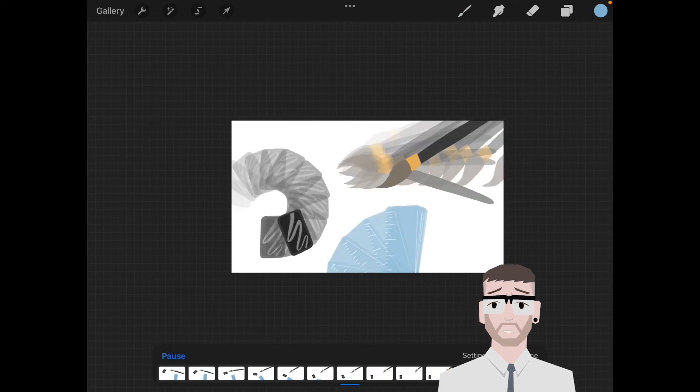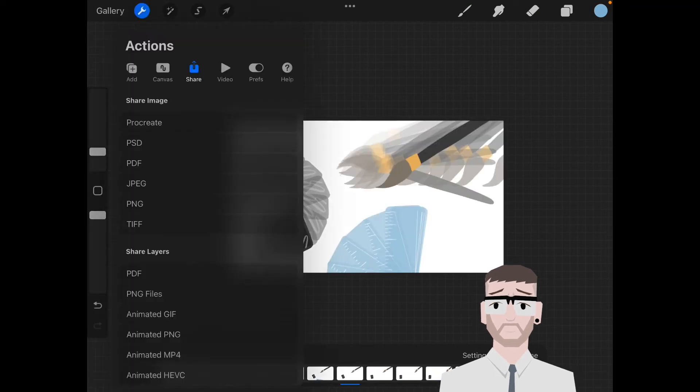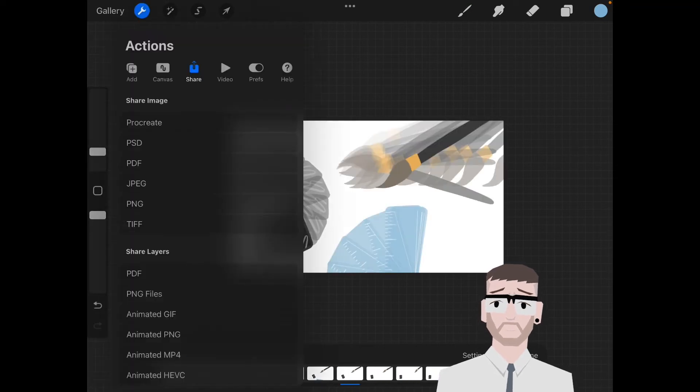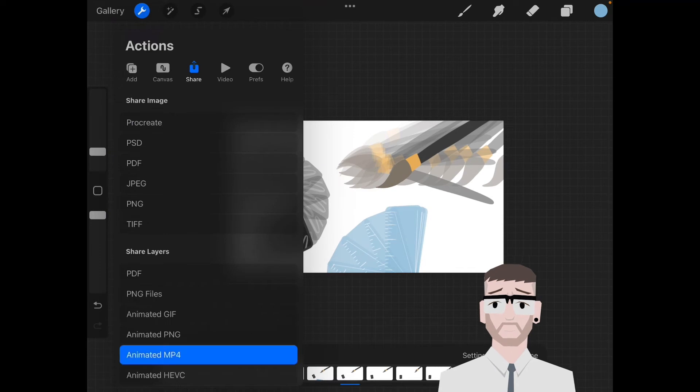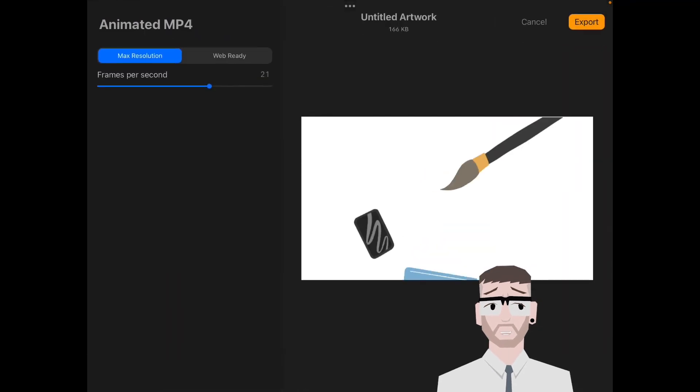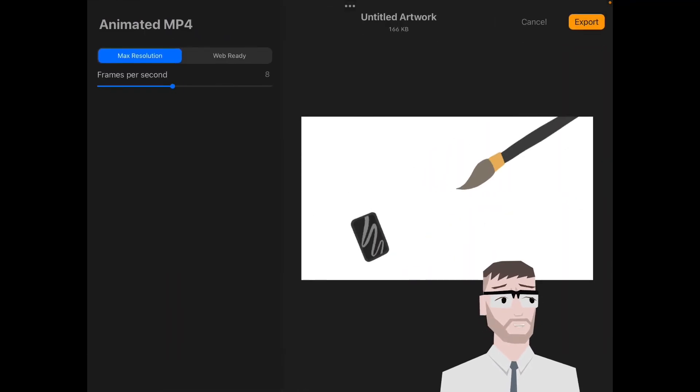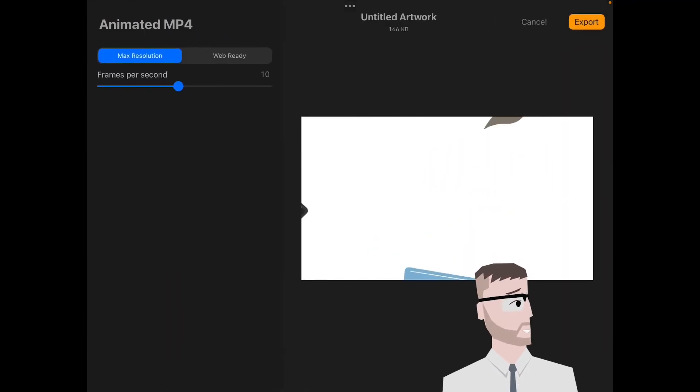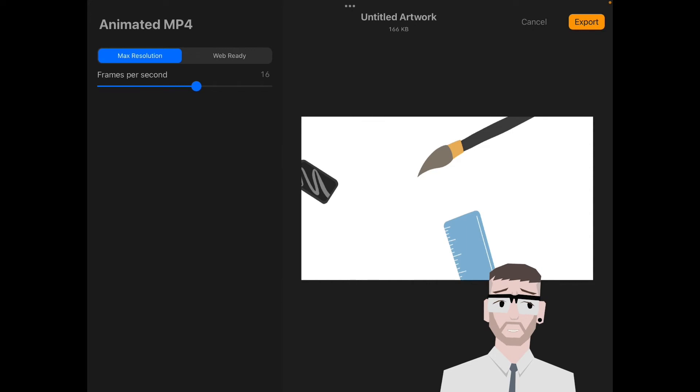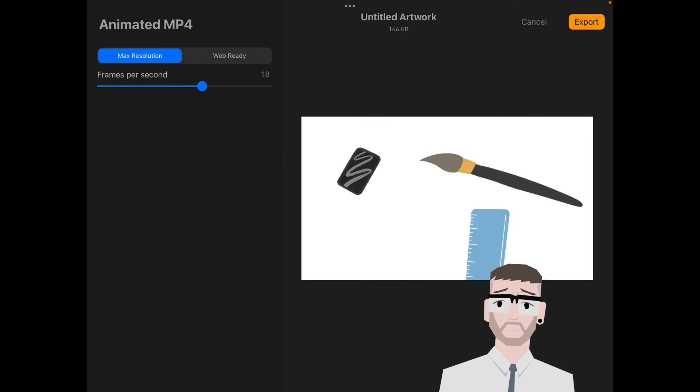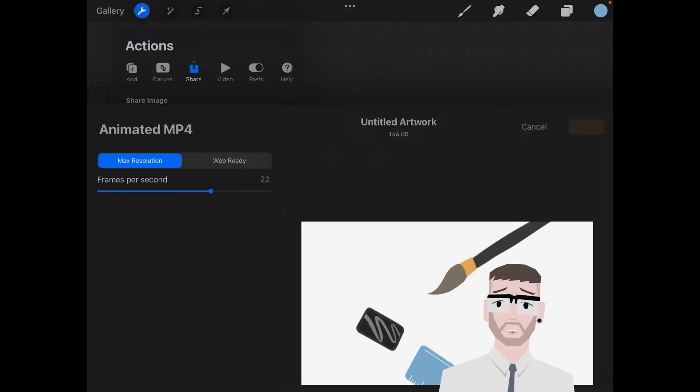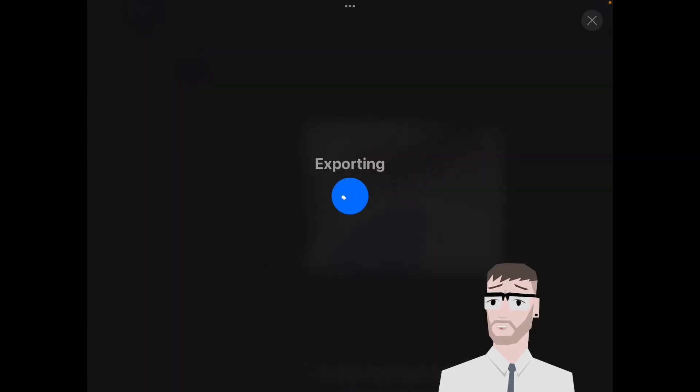Once you're satisfied with your animation, you're going to Actions and then Share, and you're going to share it as an animated MP4. You can at this point change the frames per second just to make sure that you're happy with it. I was happy with 21, so I'll leave it there. I'm going to export it.